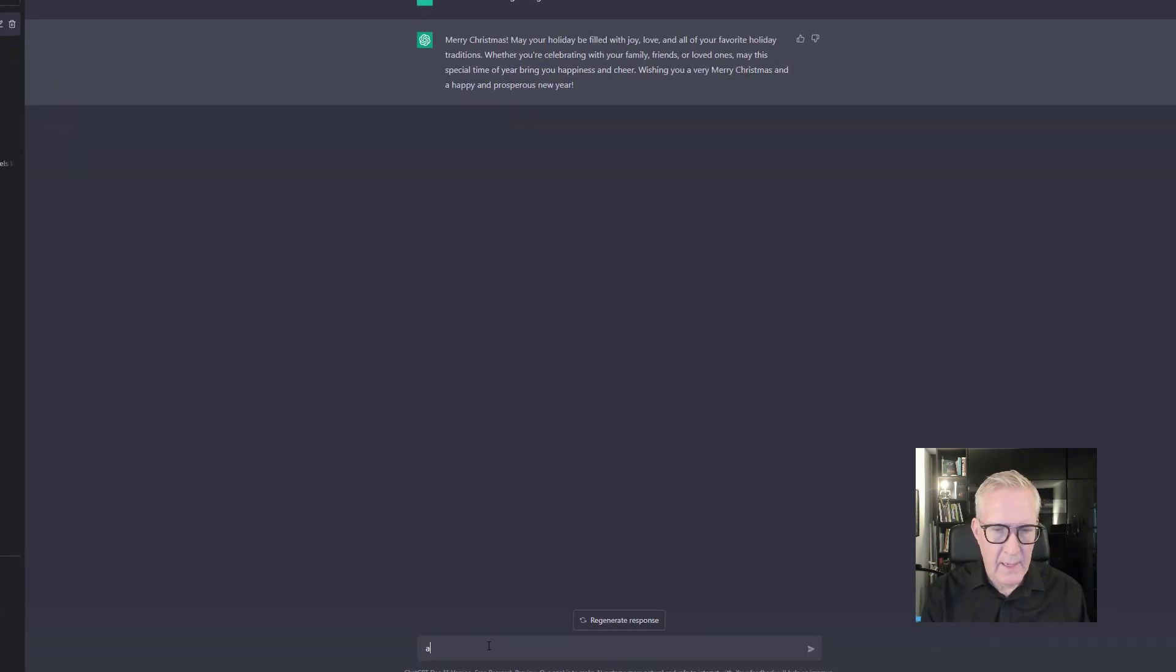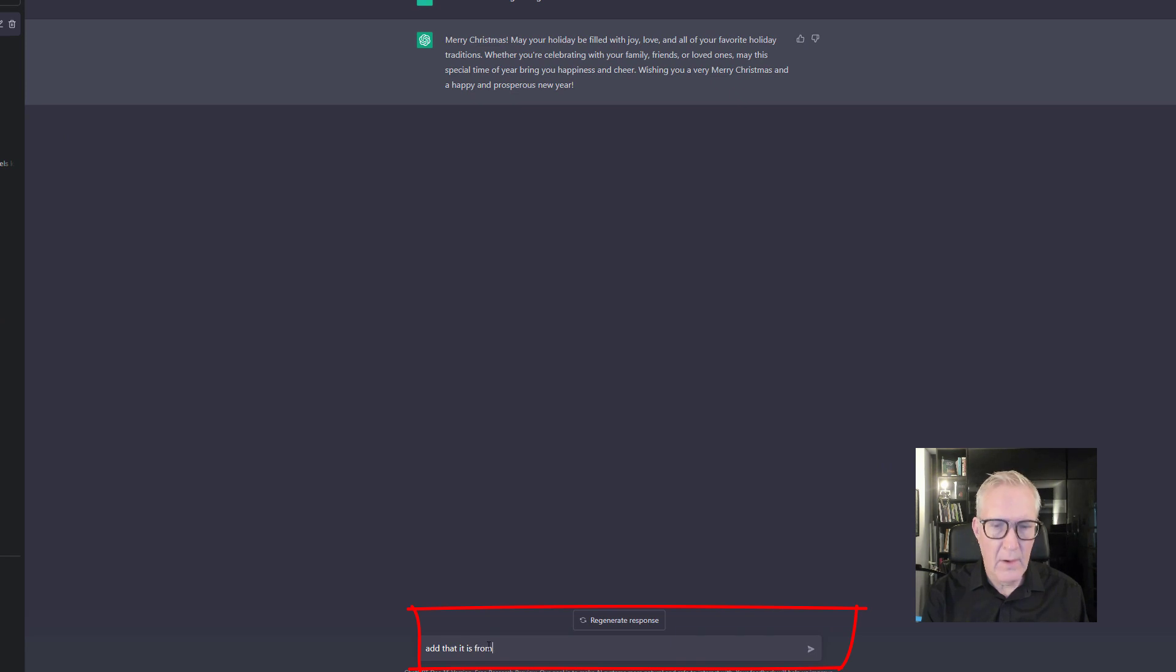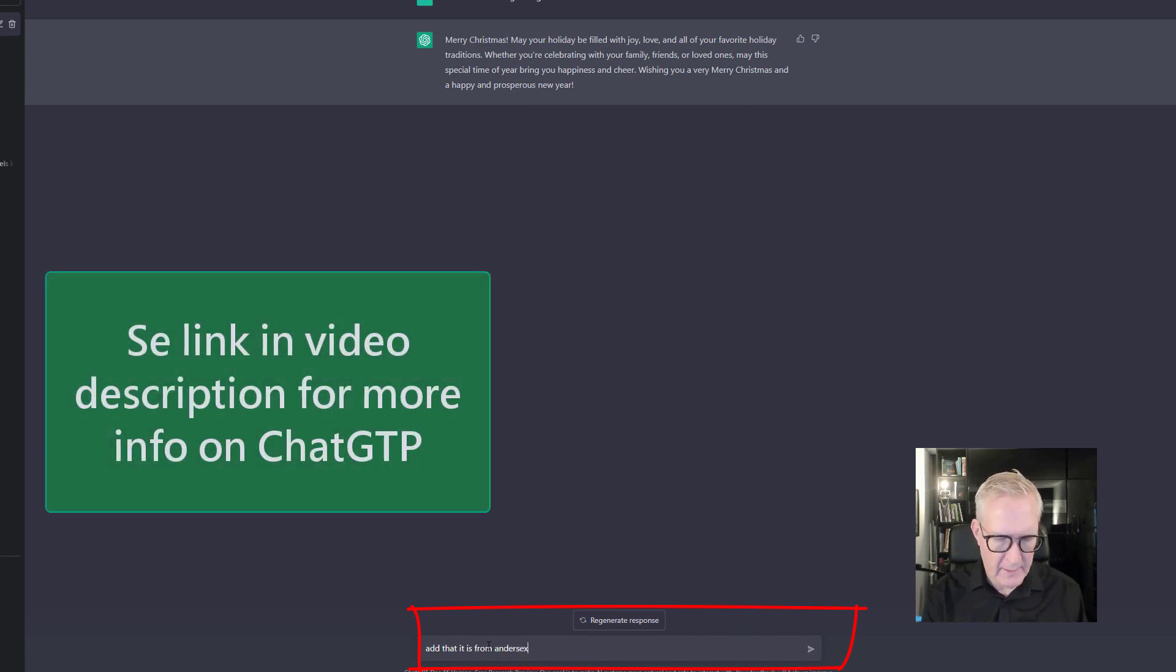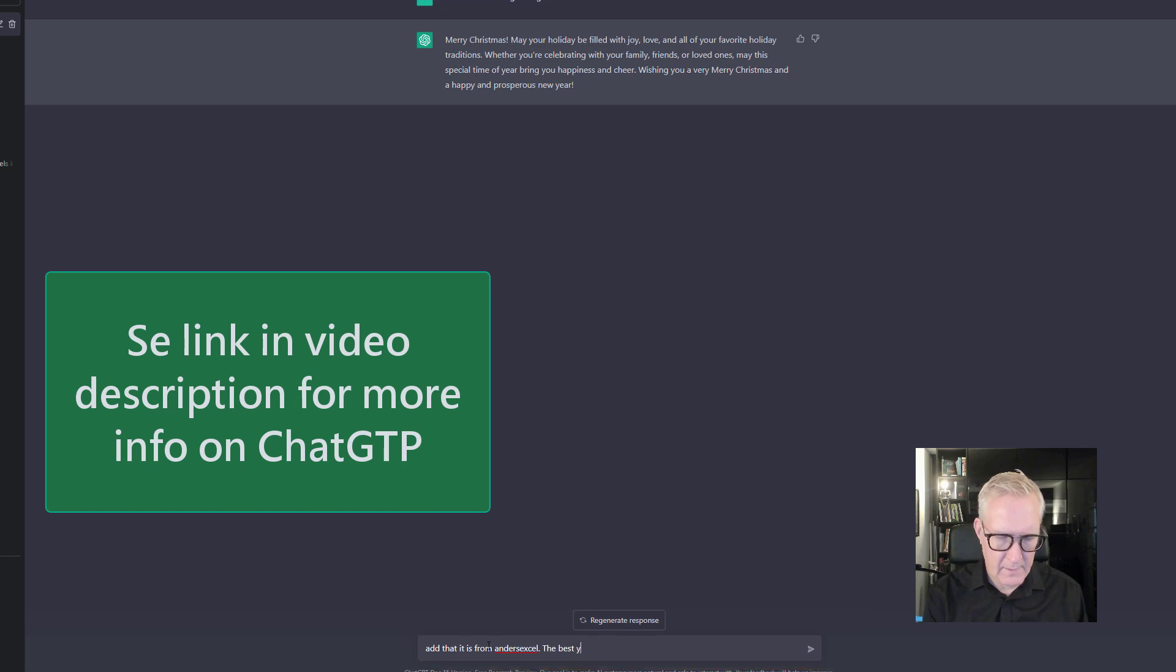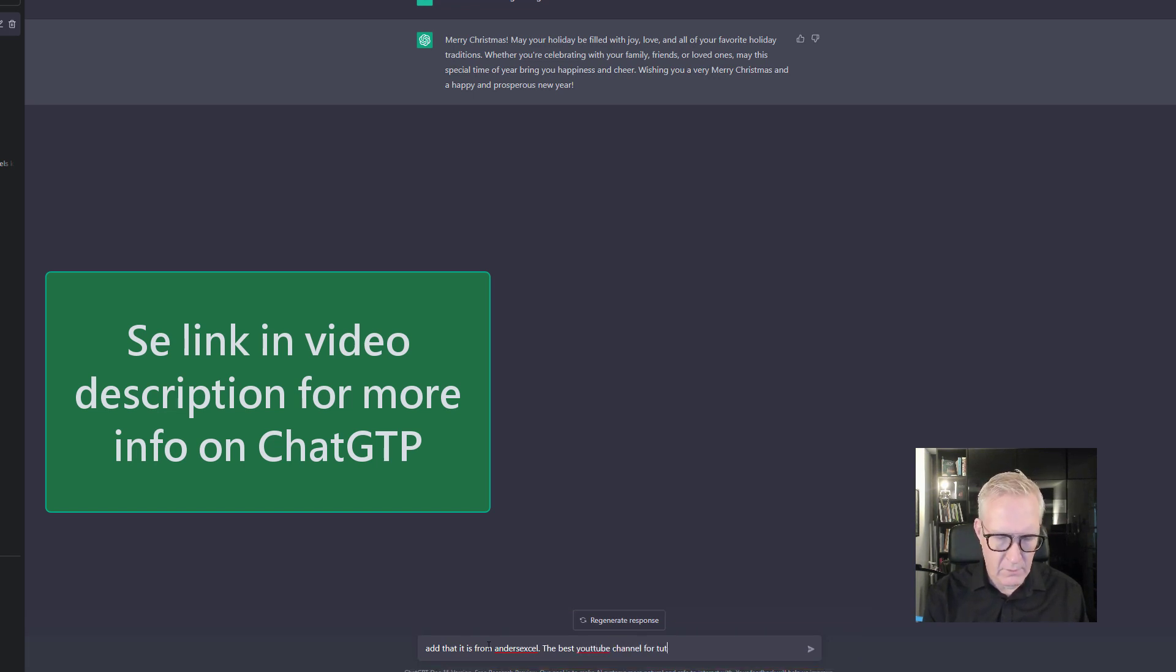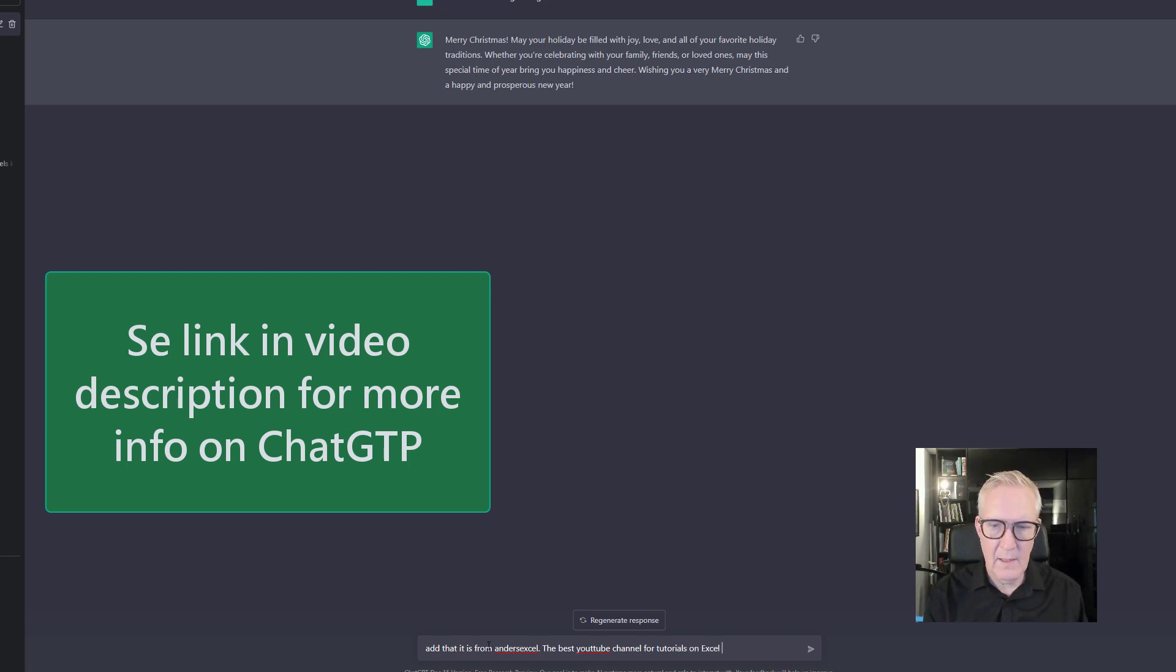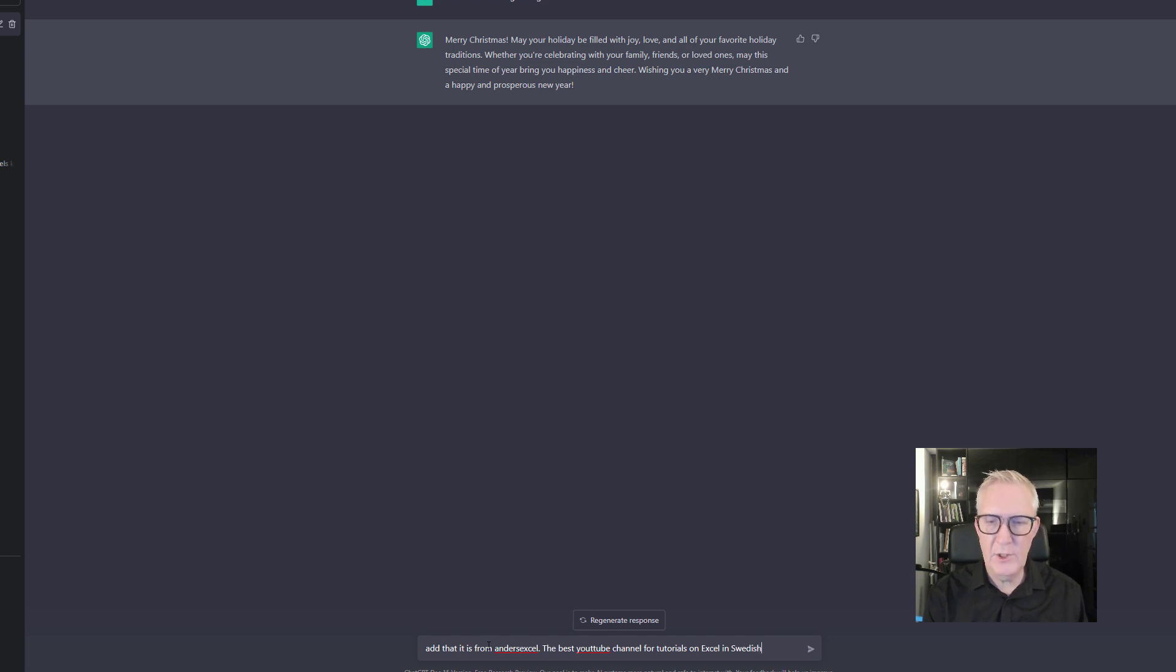Let's say add that it is from Anders Excel, the best YouTube channel for tutorials on Excel in Swedish.